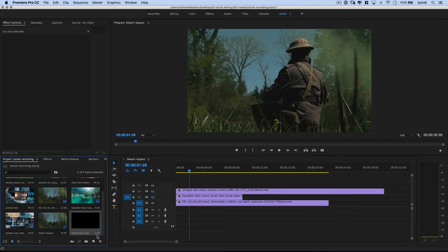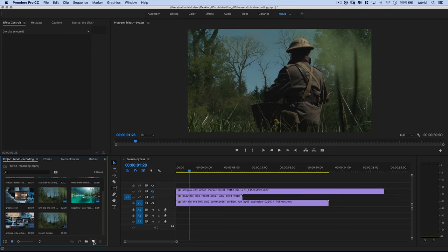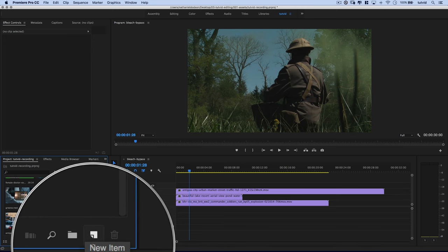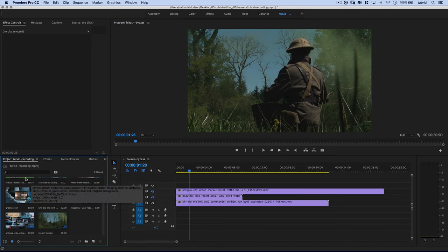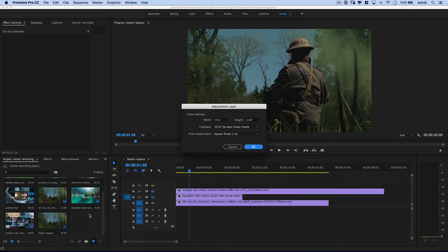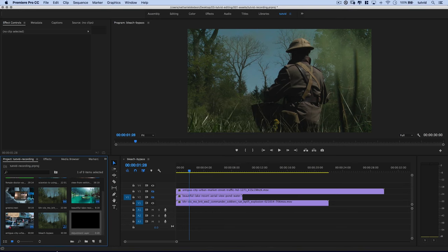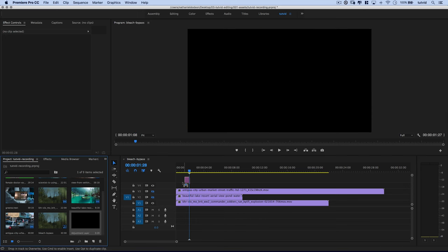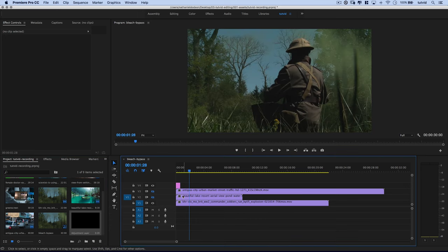And we're going to work with our World War I clip first. So what I'm going to do, I actually have an old adjustment layer here. I'm just going to delete that for the sake of this tutorial. I'm going to choose the new item option down here at the bottom of my project bin. I'm going to choose new item and I'm going to create a new adjustment layer. I know I just have one there, but I just wanted to show you how to create your own.